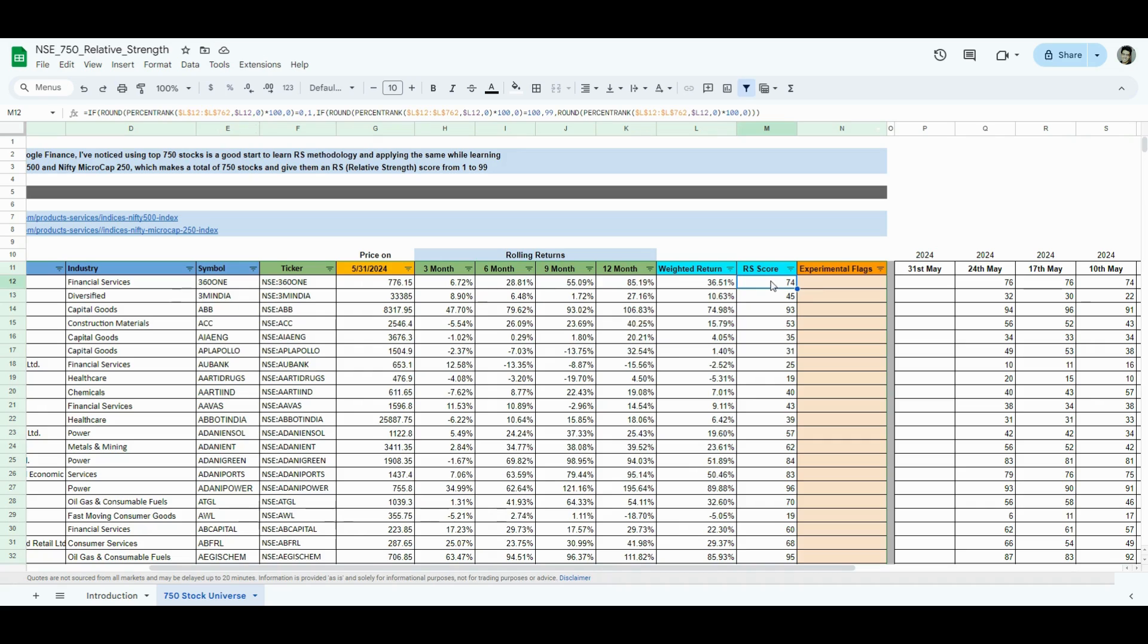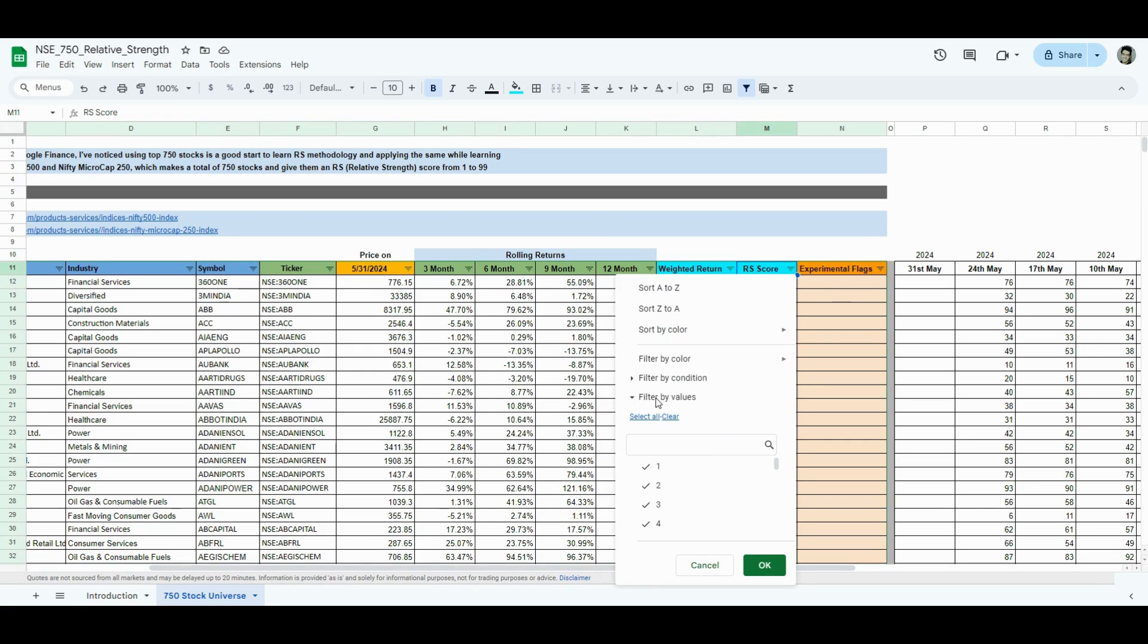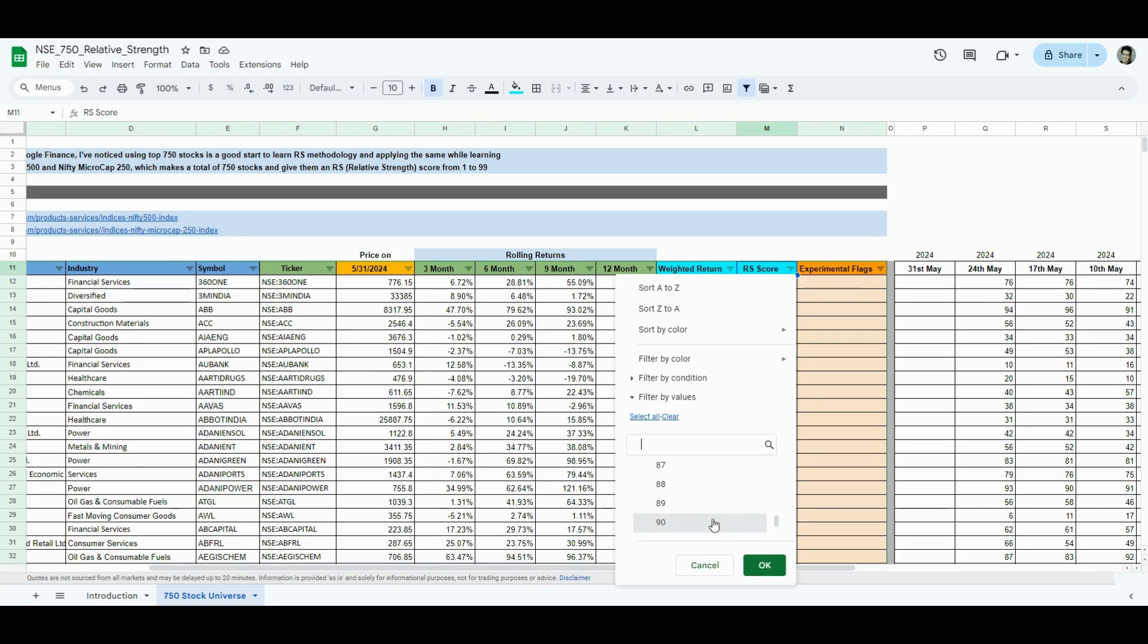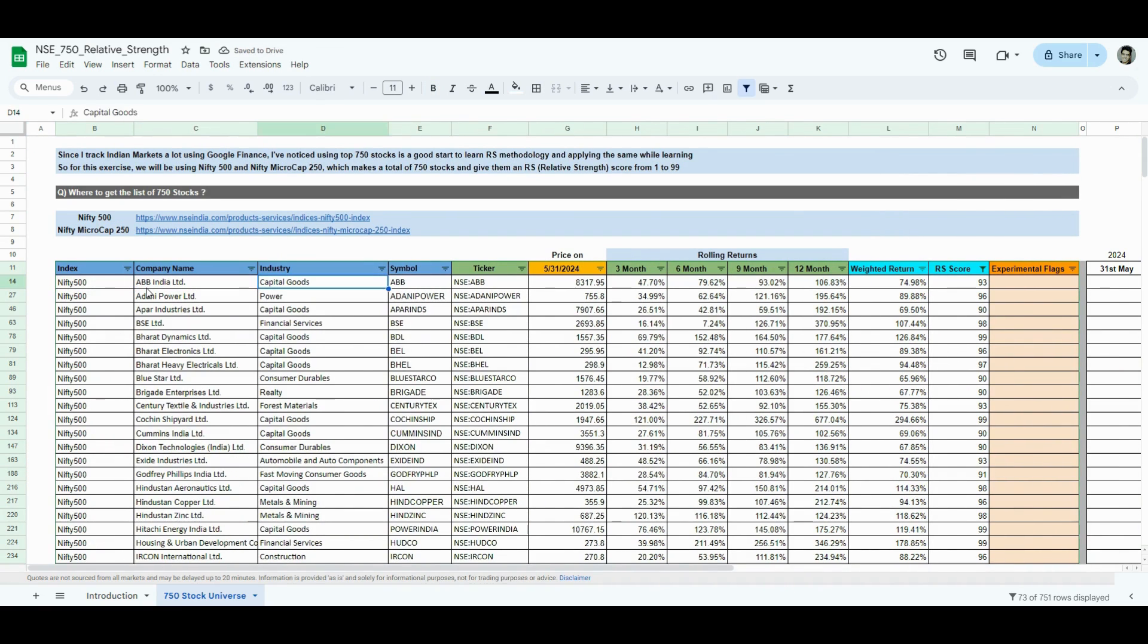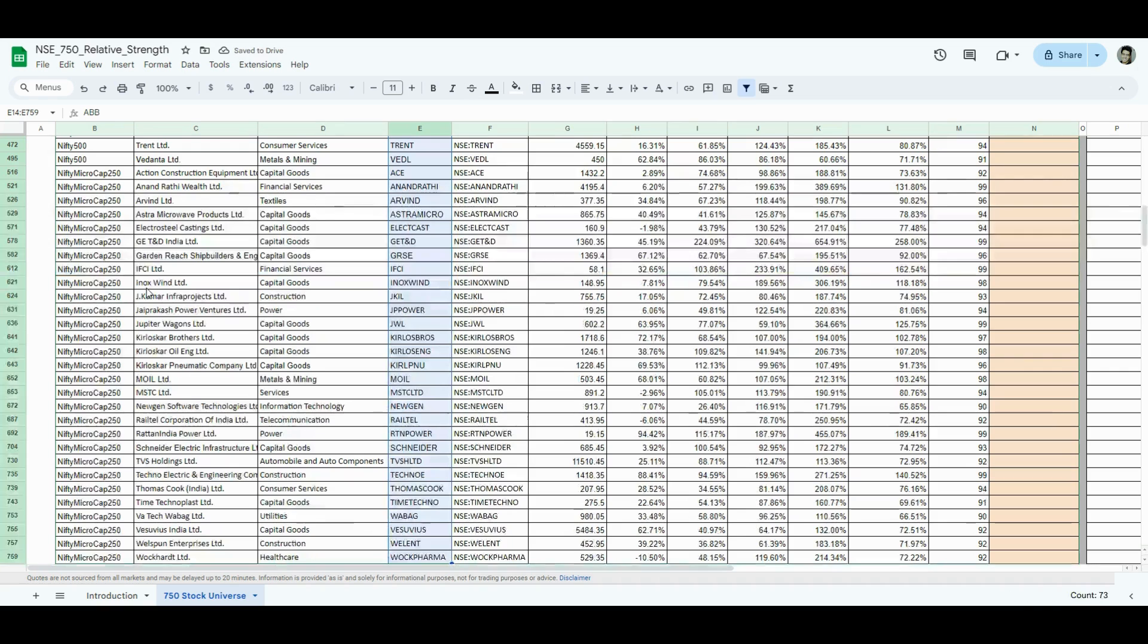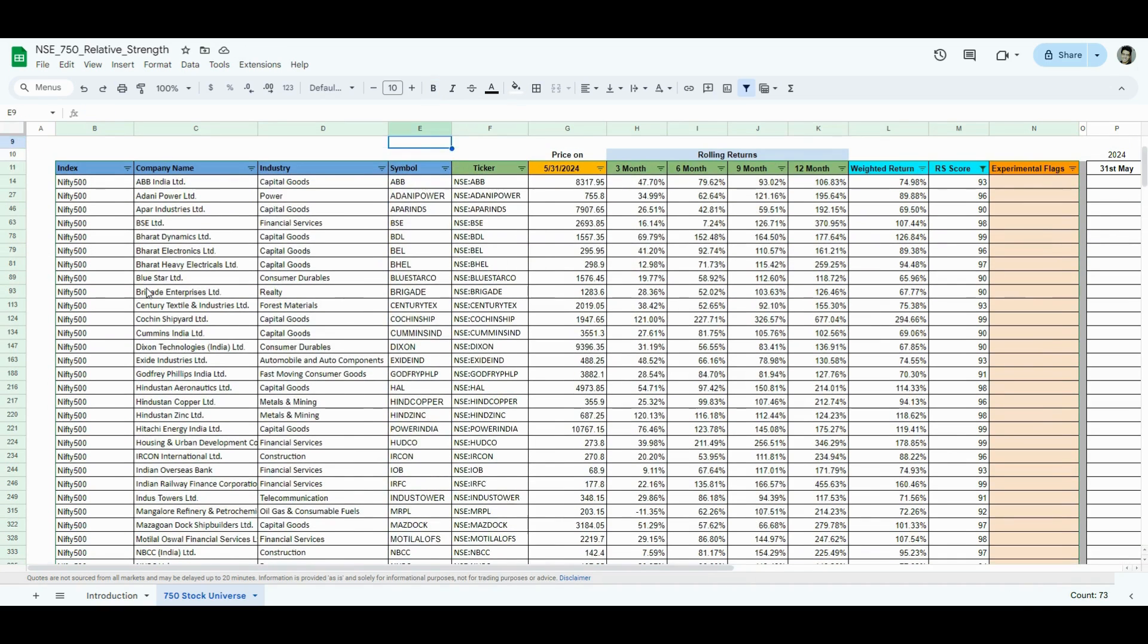Now, I have the RS score. I can just look at the RS score that I want to look at now. I want to only look at scores above 90. So, I'll go 90, 91, 92, 94, till 99. So, I filter that. I have the names. How many stocks are there? Of course, there should be only 10%. So 73. I have 73 out of 750 stocks who are above 90 and are outperforming 90% of the market.